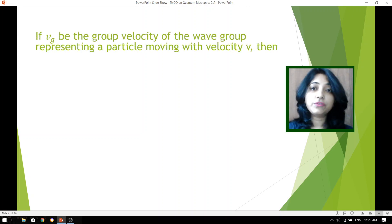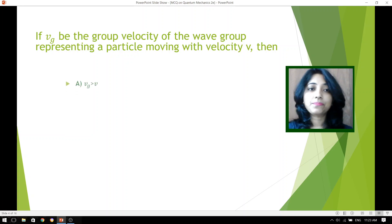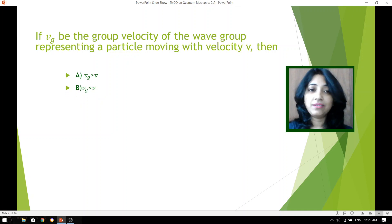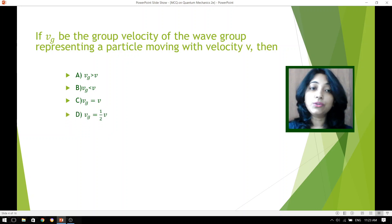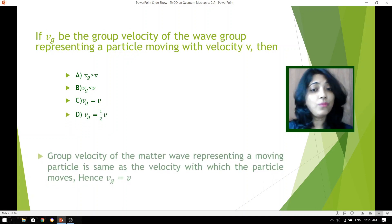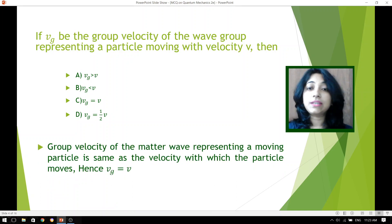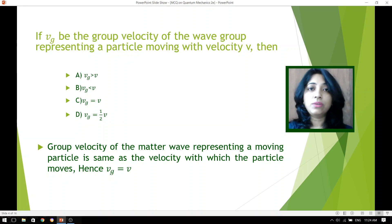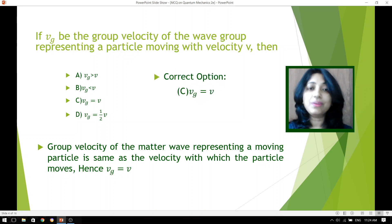If Vt be the group velocity of the wave group representing a particle moving with velocity V, then is Vt greater than V, less than V, equal to V, or equal to V by 2? The group velocity of the matter wave representing a moving particle is the same as the velocity with which the particle moves. So without any doubt, group velocity equals the particle's own velocity, and the correct answer is option C.